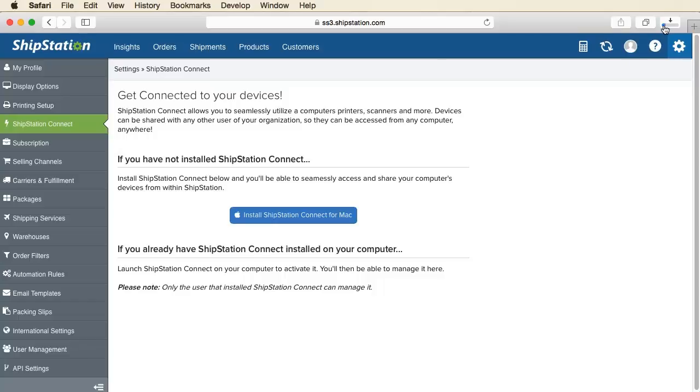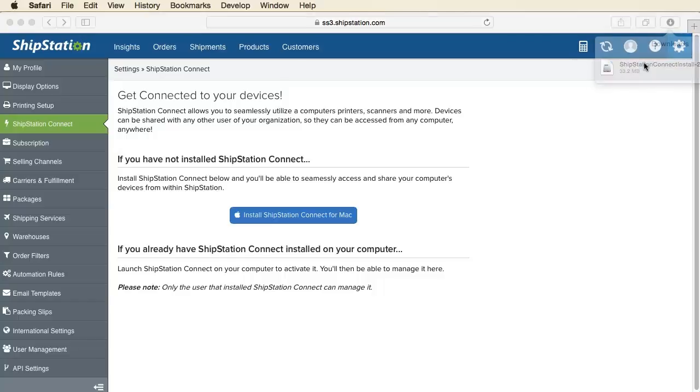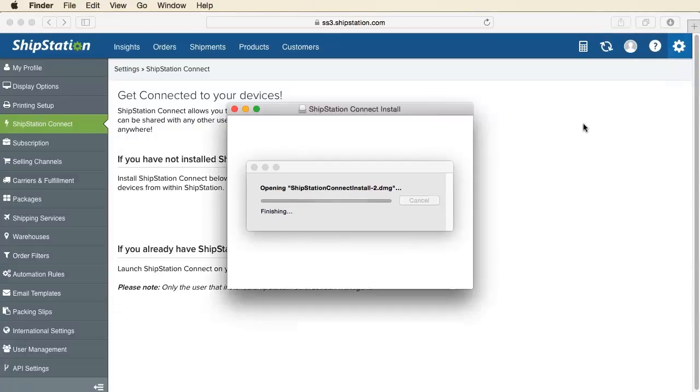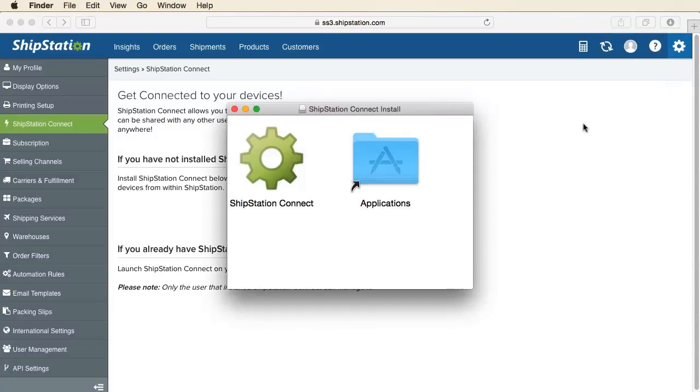The duration of time needed for the install will depend on your internet speed. Once finished, open the file from your Downloads folder. Then, simply click and drag the ShipStation Connect icon into your Applications folder.